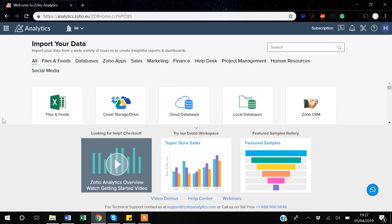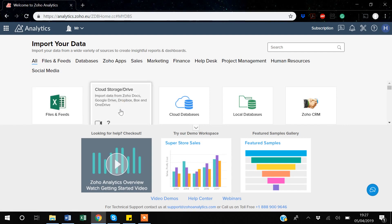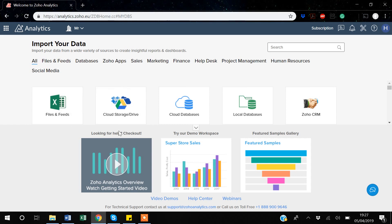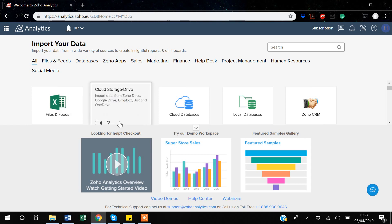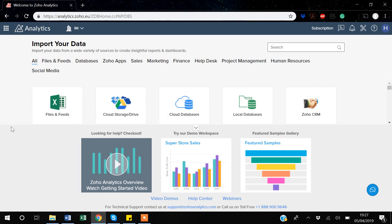From this page you can import data from different files — Excel, CSV, JSON, HTML — and you can even import data from Google Drive and Dropbox. You can also import data from a cloud database. There are so many options available; you can even link your CRM databases with Zoho.